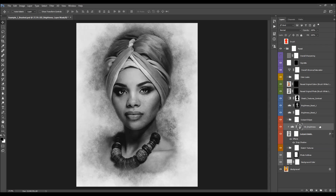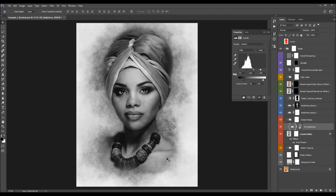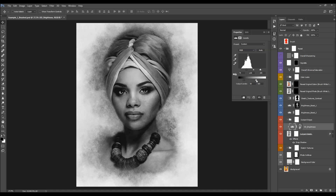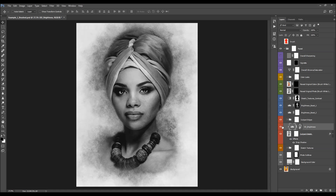Here we have the subject details brightness layer, which makes a brightness adjustment. Double-click to change the settings. There's a slider for boosting shadows, one for boosting highlights, one for fading shadows, one for fading highlights, and one for mid-tones. You can play with these settings as you like — I usually keep this one at default.